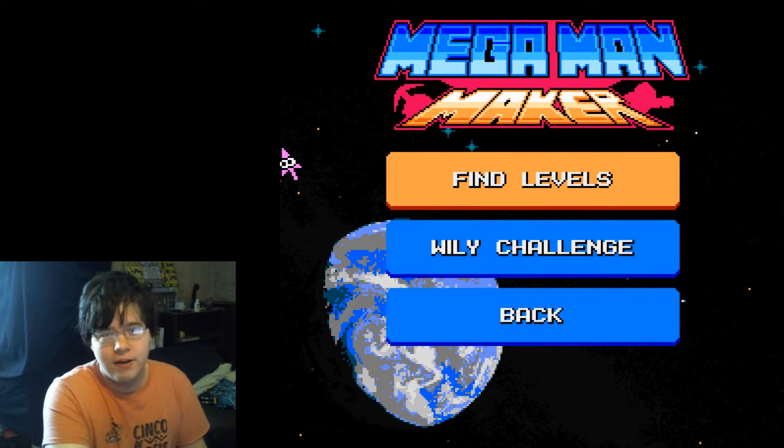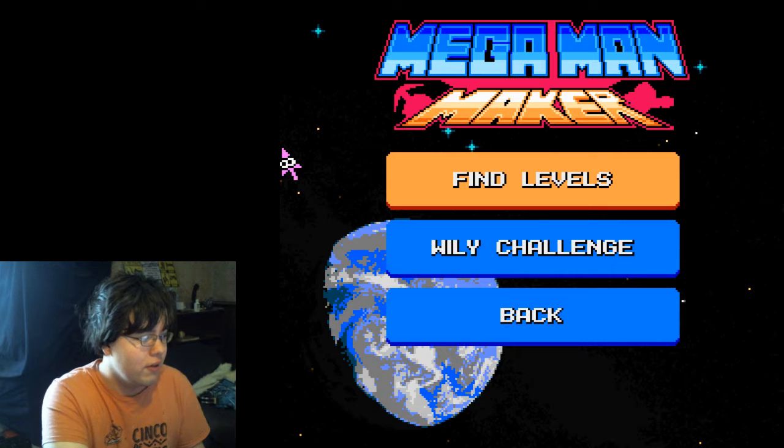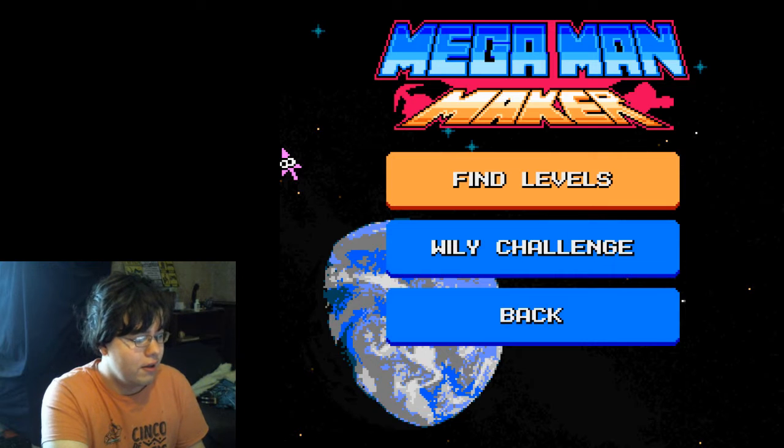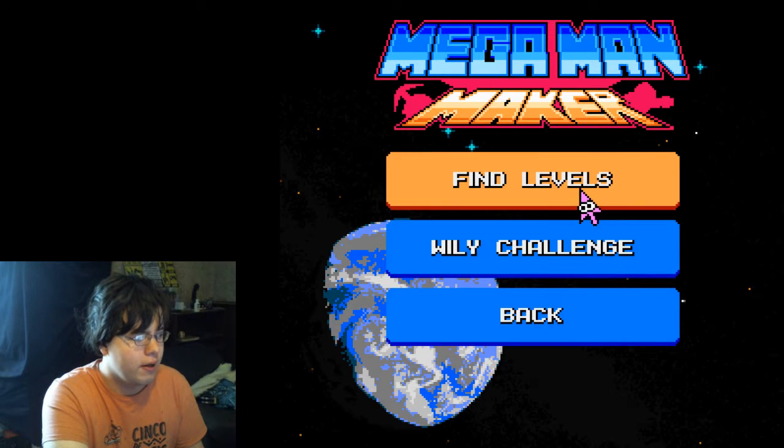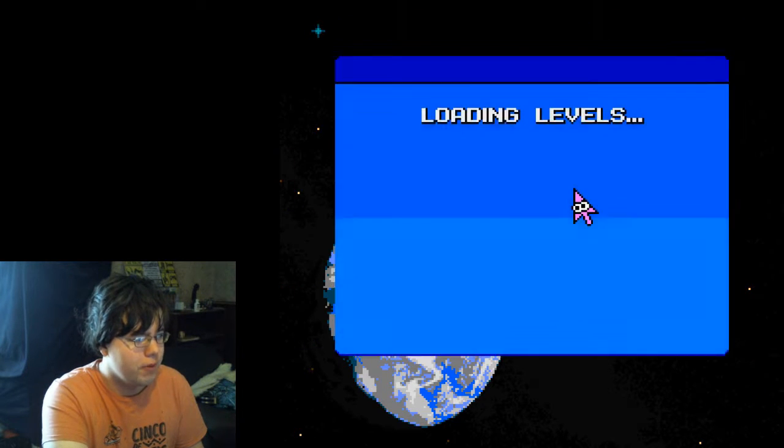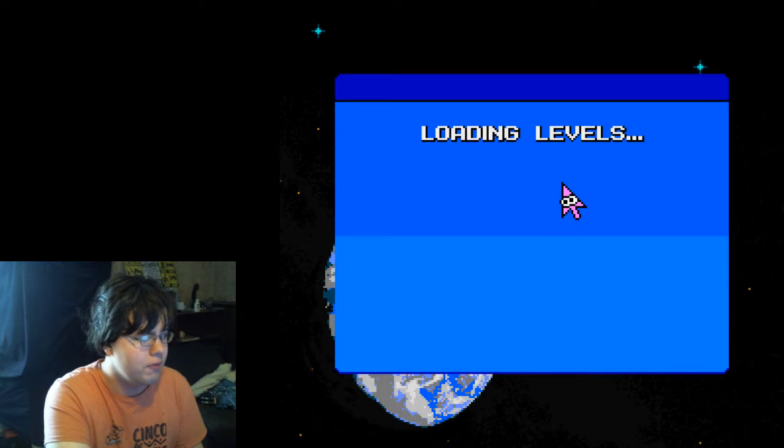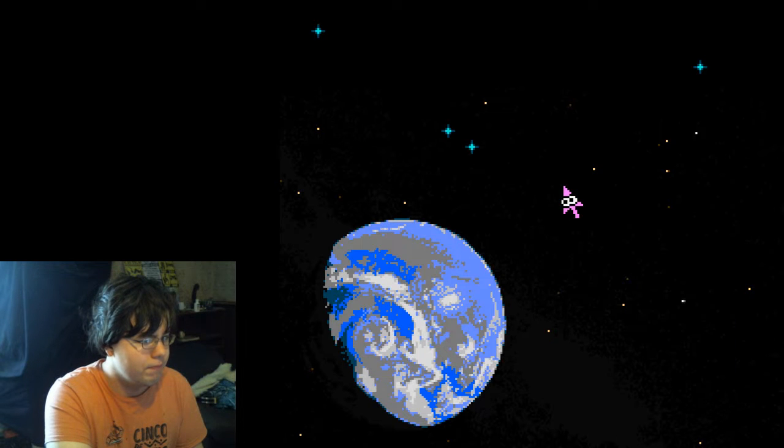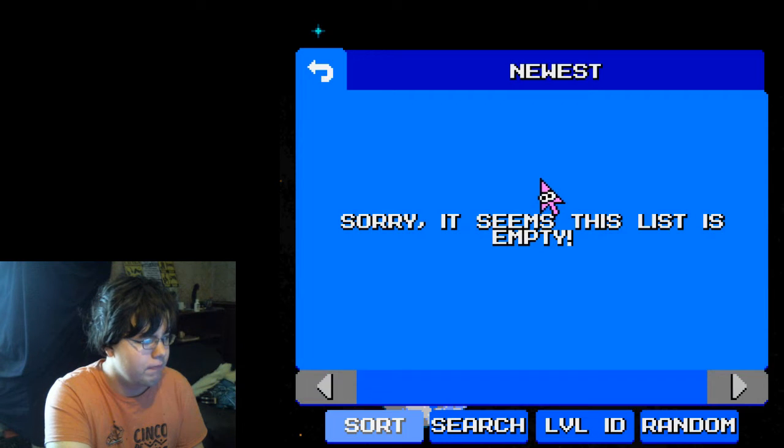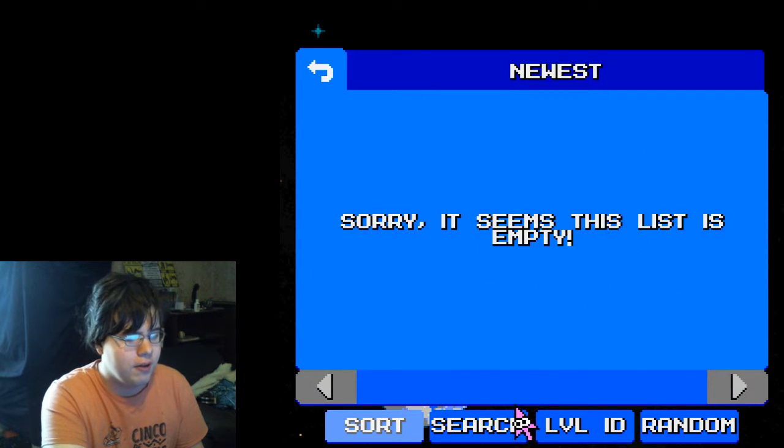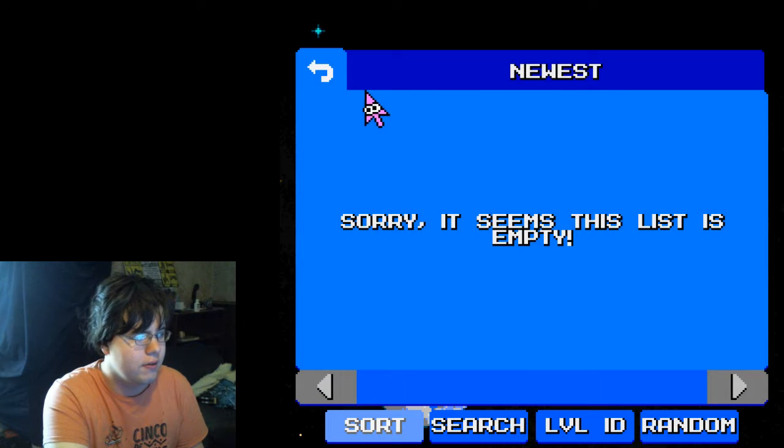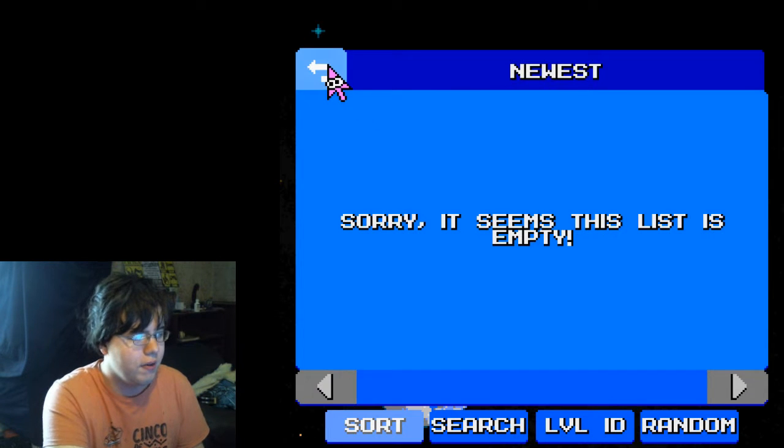And honestly, it surprised me because I'm online right now, right? Go to find levels. There's absolutely nothing on here. Nothing.